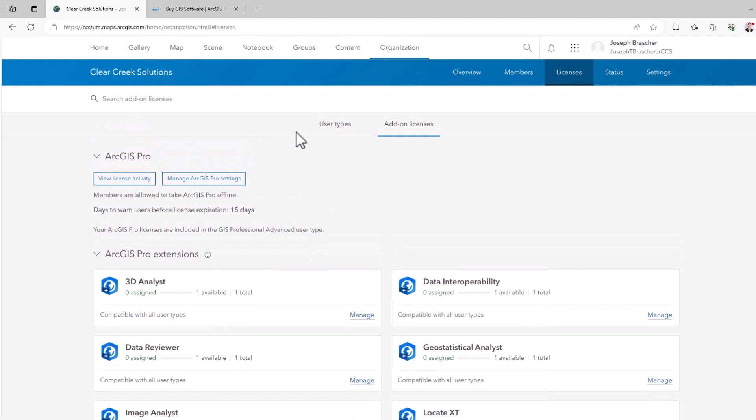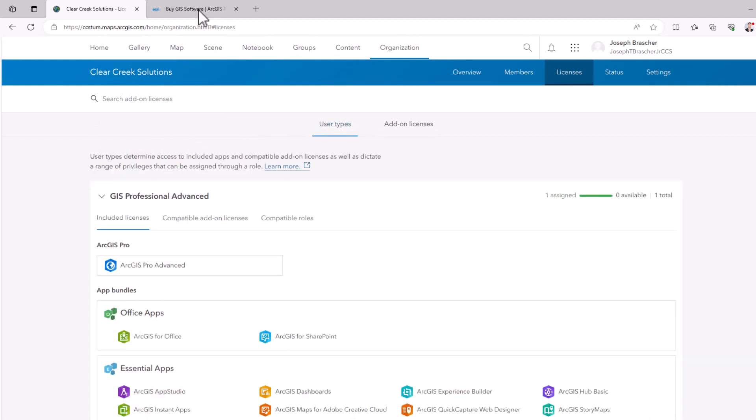Now, what if you haven't purchased any licenses yet? What do you do? Well, you can go to buy GIS software, going to esri.com. And then you can go to overview here.